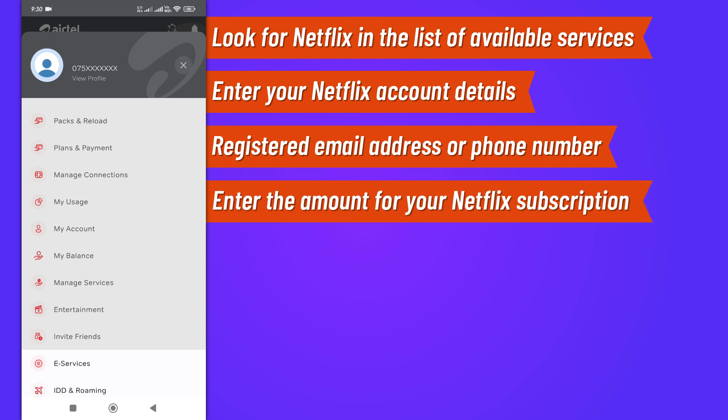Enter the amount you need to pay for your Netflix subscription. Double-check the amount to ensure it matches your subscription plan.